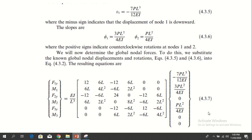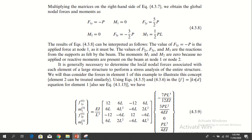By eliminating the rows with zero displacement, you may find the forces. These are the answers for all six forces, and these six forces can also be found.